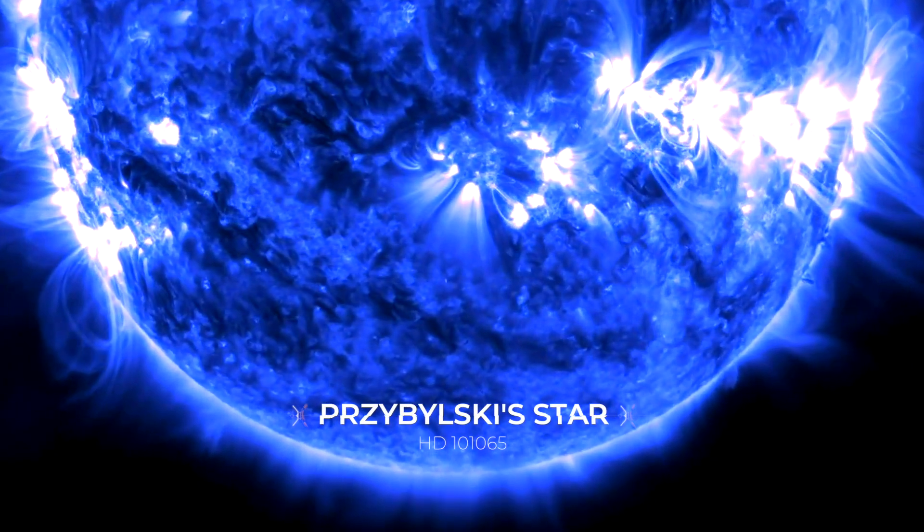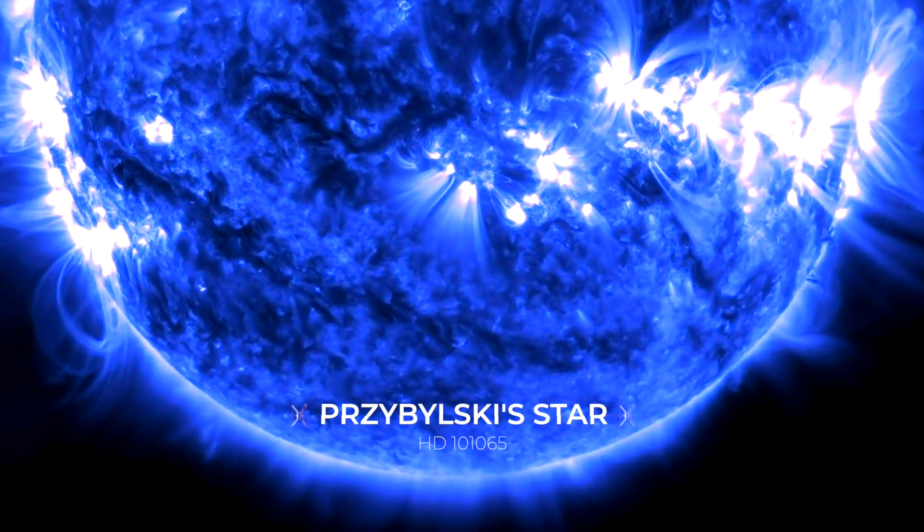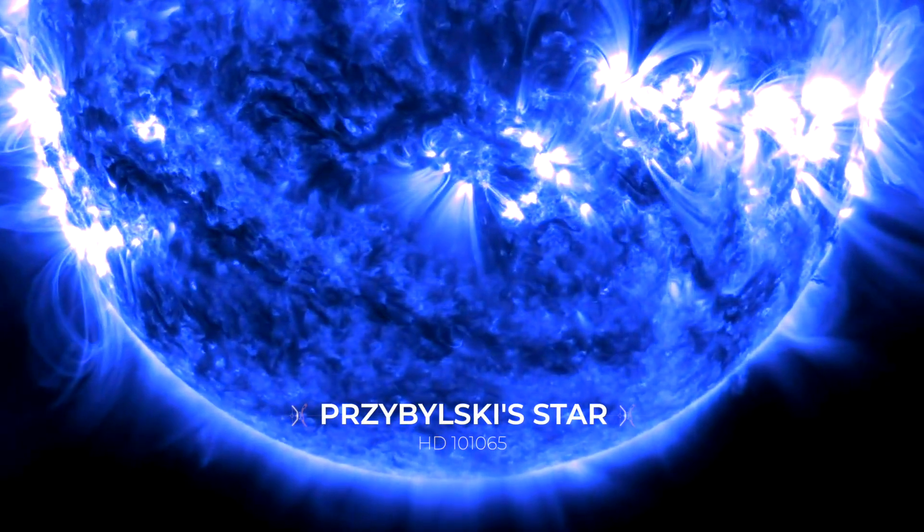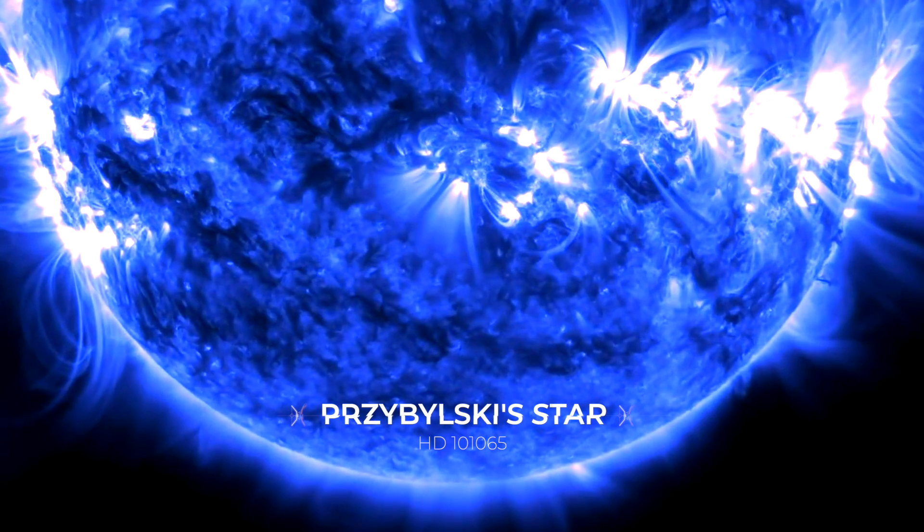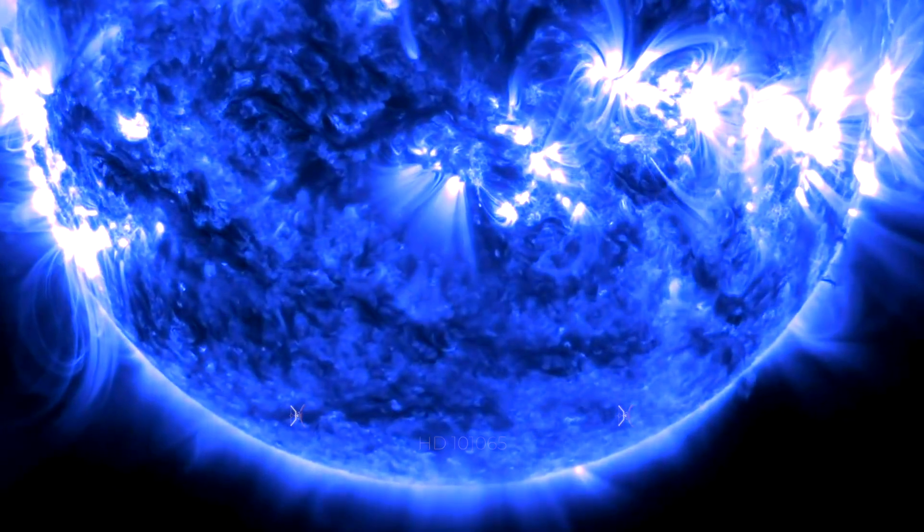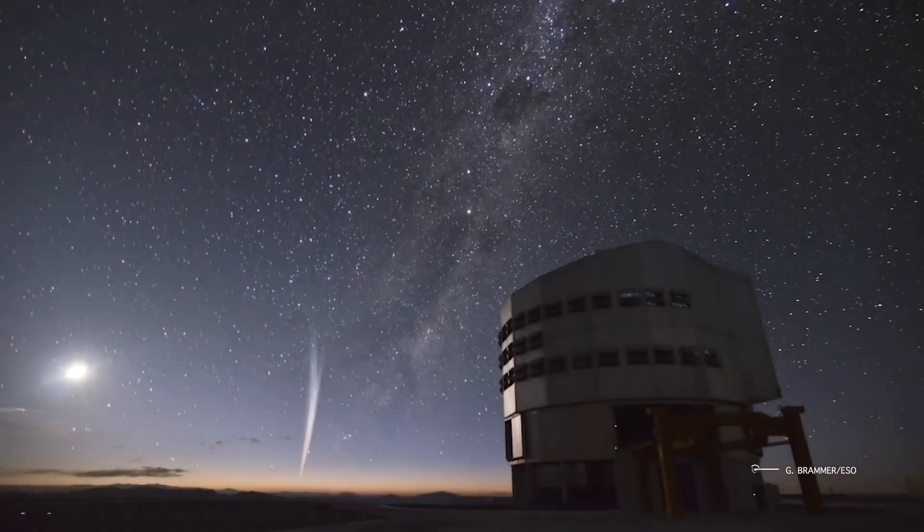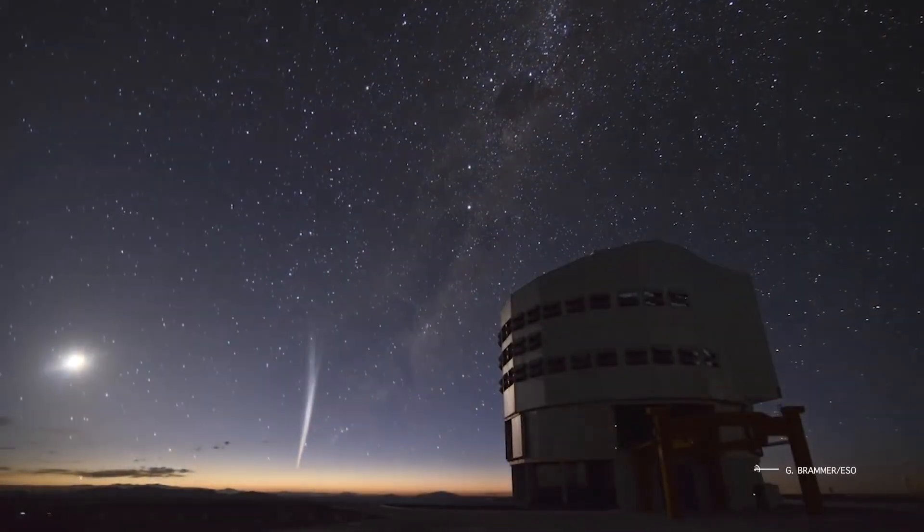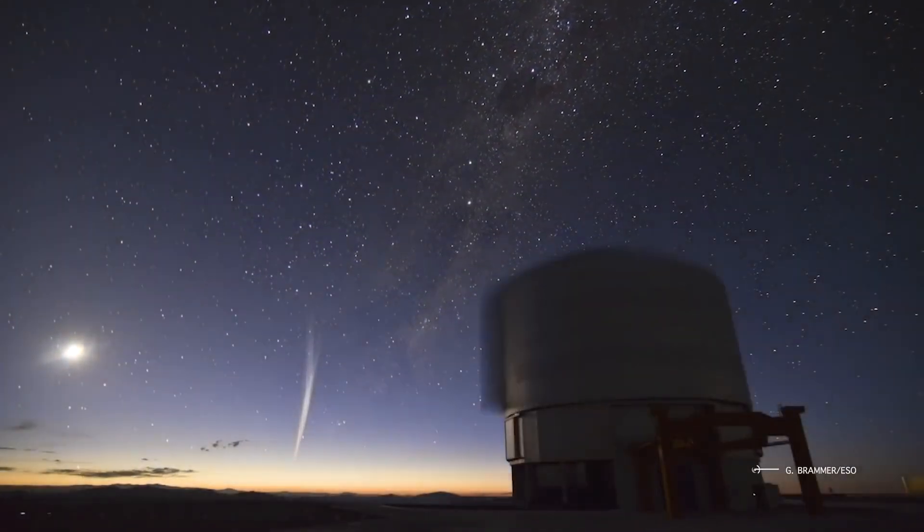Przybylski's Star. HD 101065, nicknamed Przybylski's Star, is a giant, 4-solar-mass star, 355 light-years from Earth.